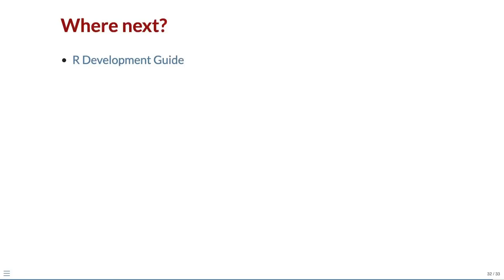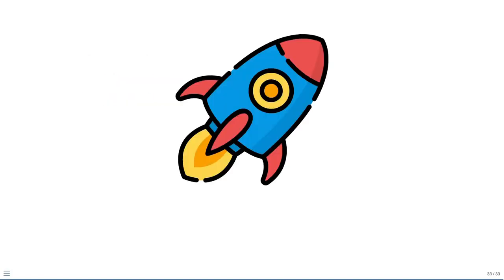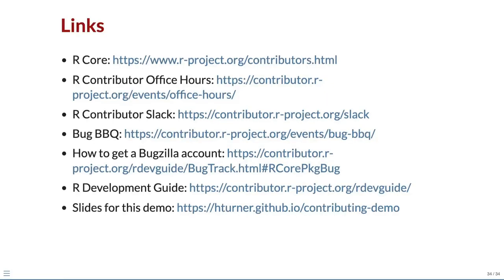This quick demo has run through the basics of contributing to fixing bugs in R. For more information on this and other ways to contribute, refer to the online R development guide, attend R contributor events or join the Slack group for peer support. We hope this has inspired you to start contributing to R. Thank you.